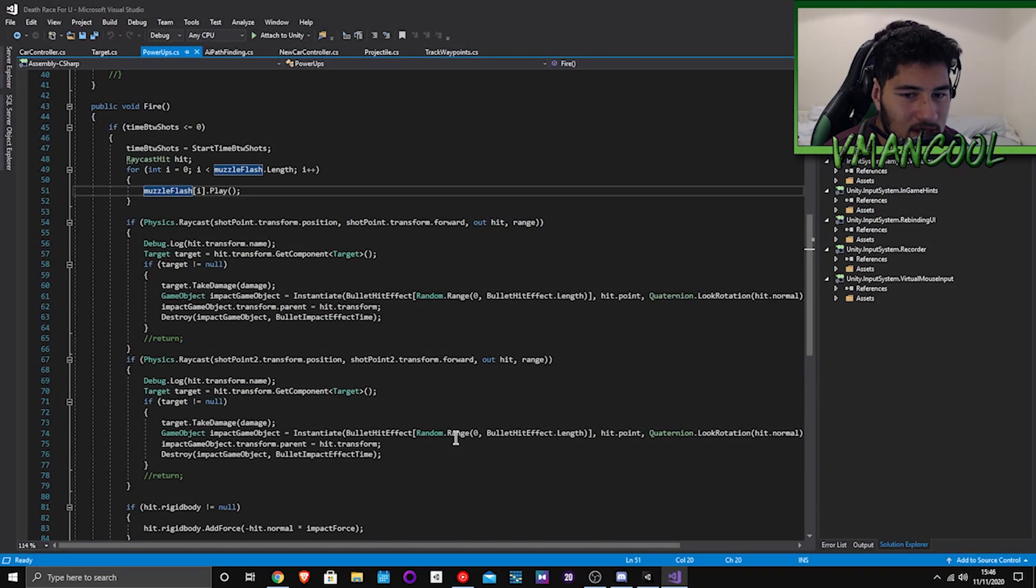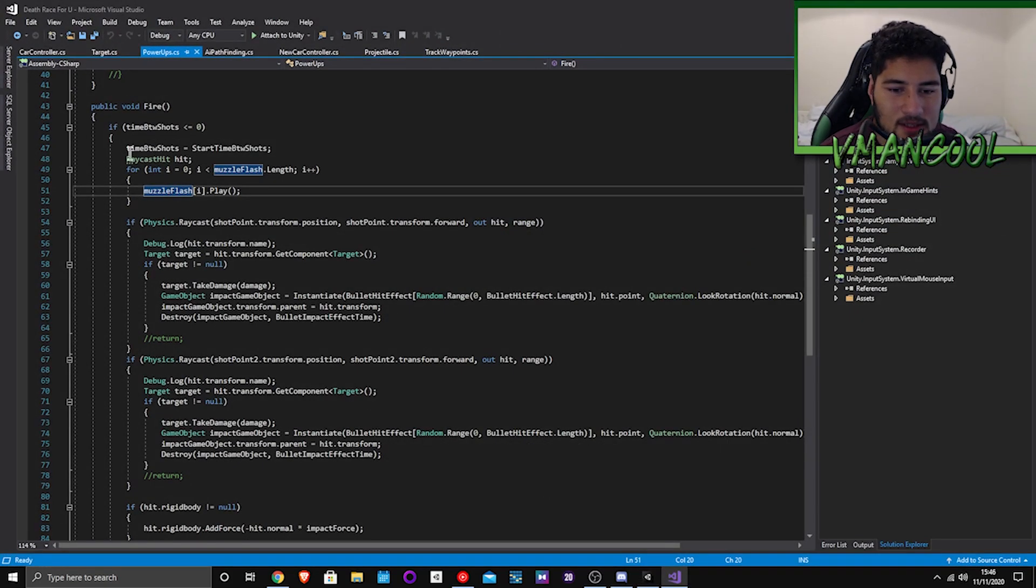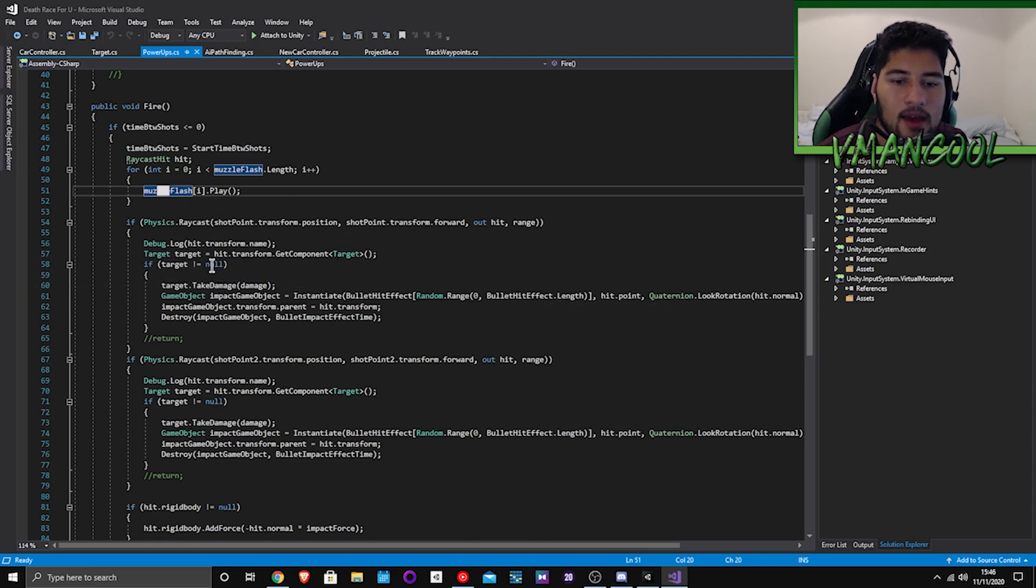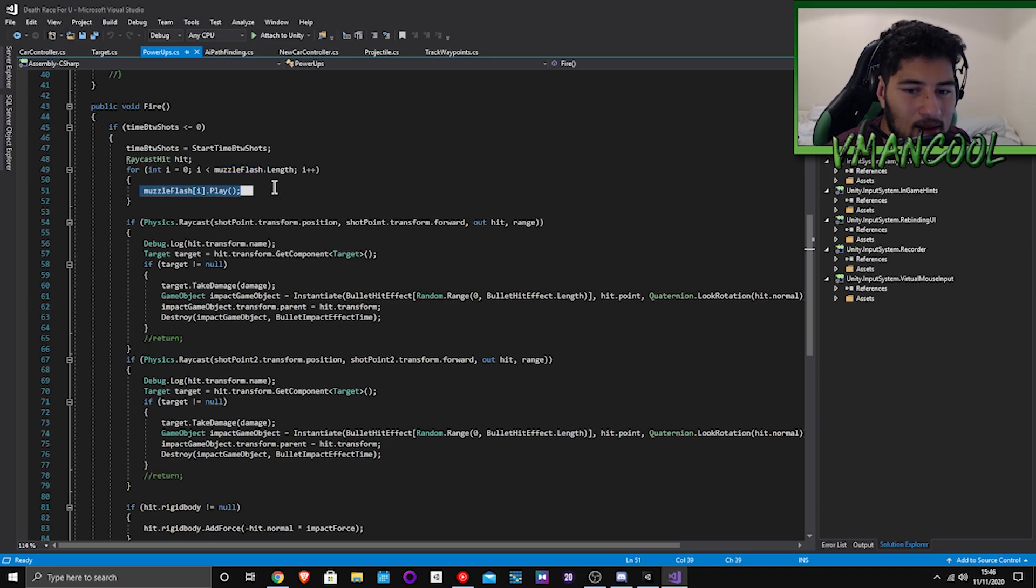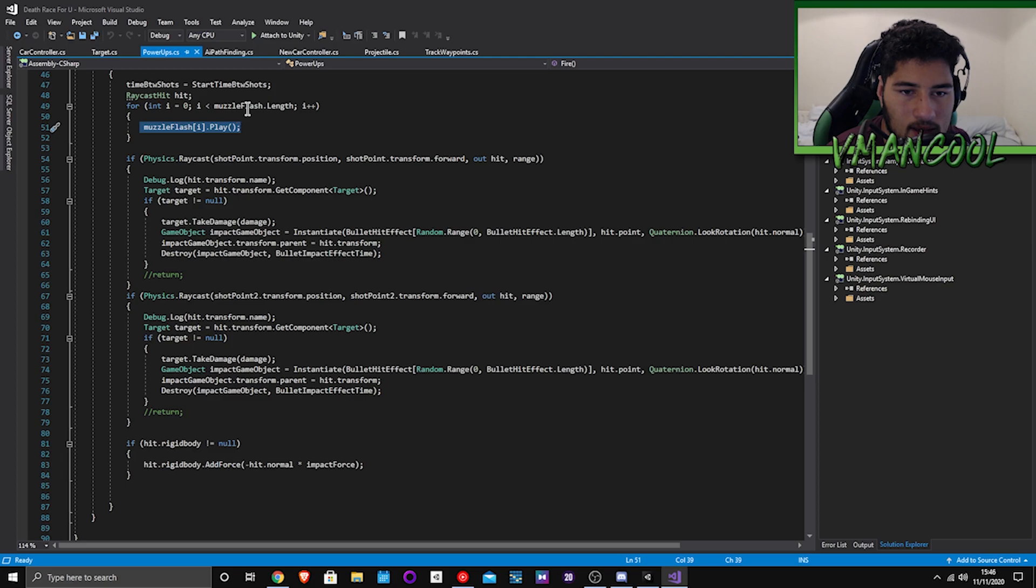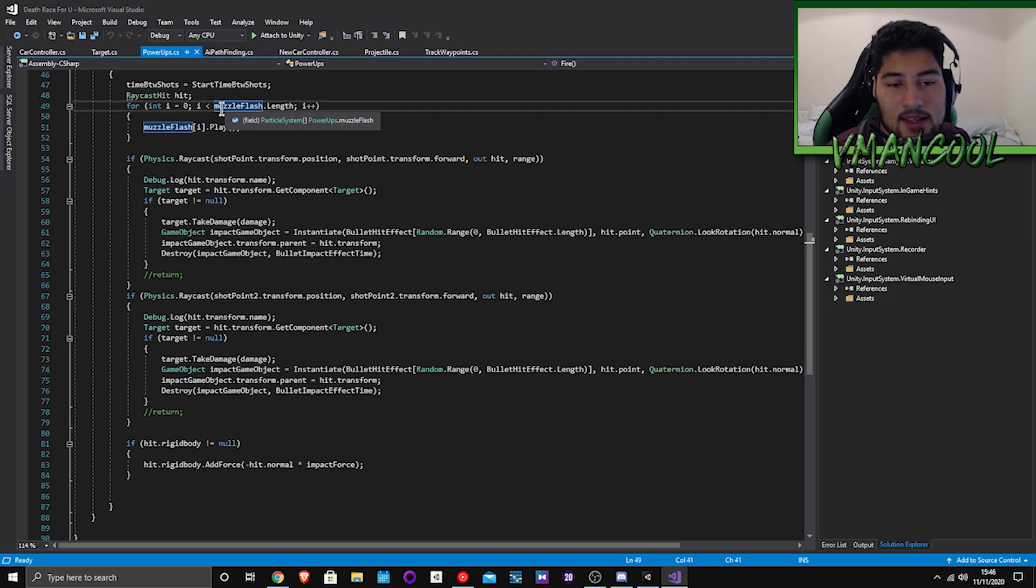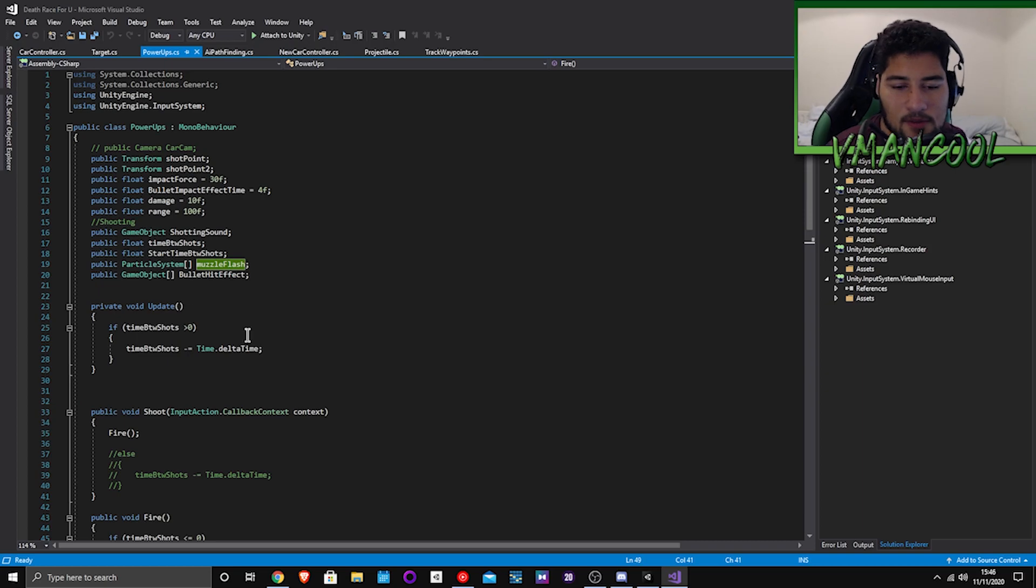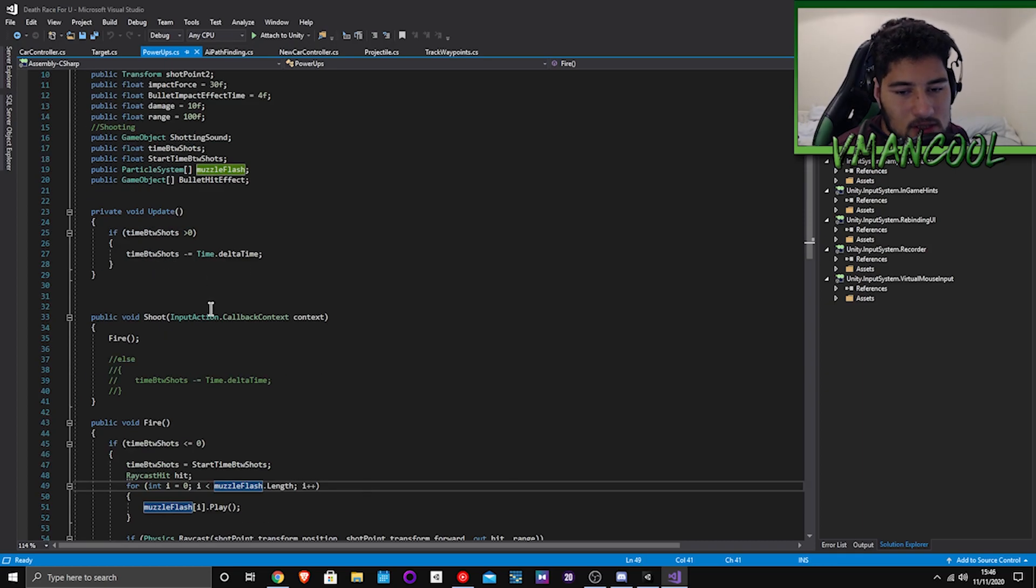And that will give the impression to the gamer that he's actually shooting something because you don't ever see bullets fly anyways because it's always too fast and most games use raycasts in 3D anyways. Okay so back to this. As you can see I play the muzzle flash.